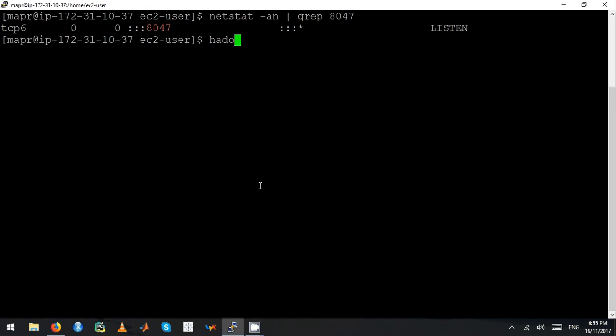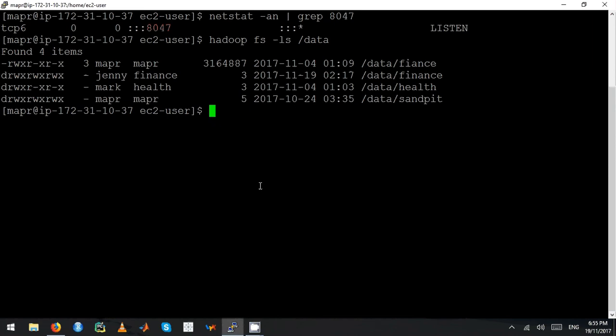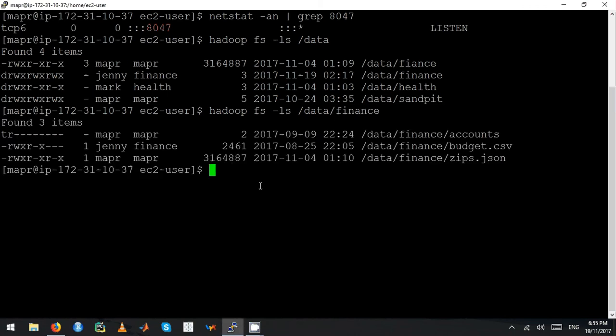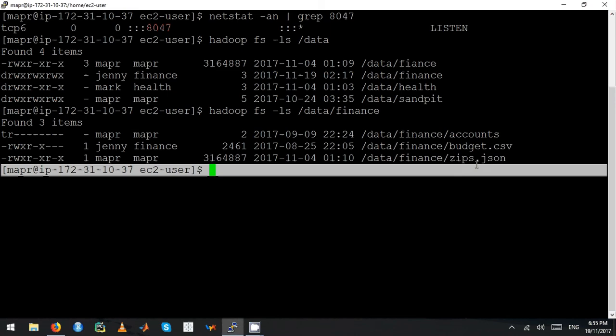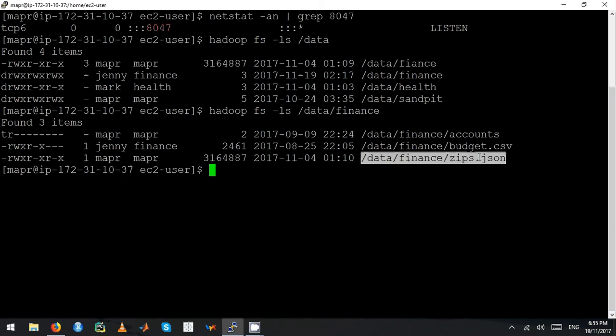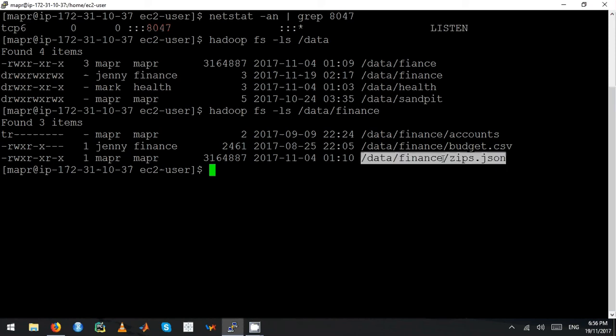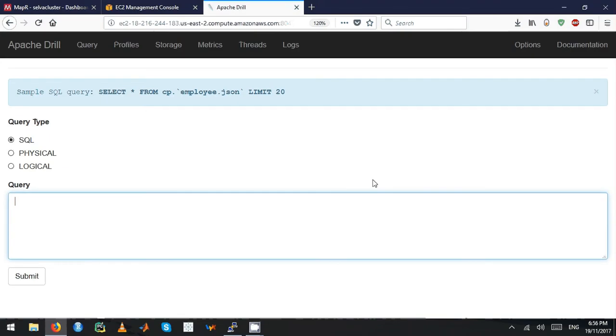Let's see what data I have in my cluster. I have a finance volume. Let's see what I have in finance. There is a JSON file sitting in my finance volume. Let's try to query this file.